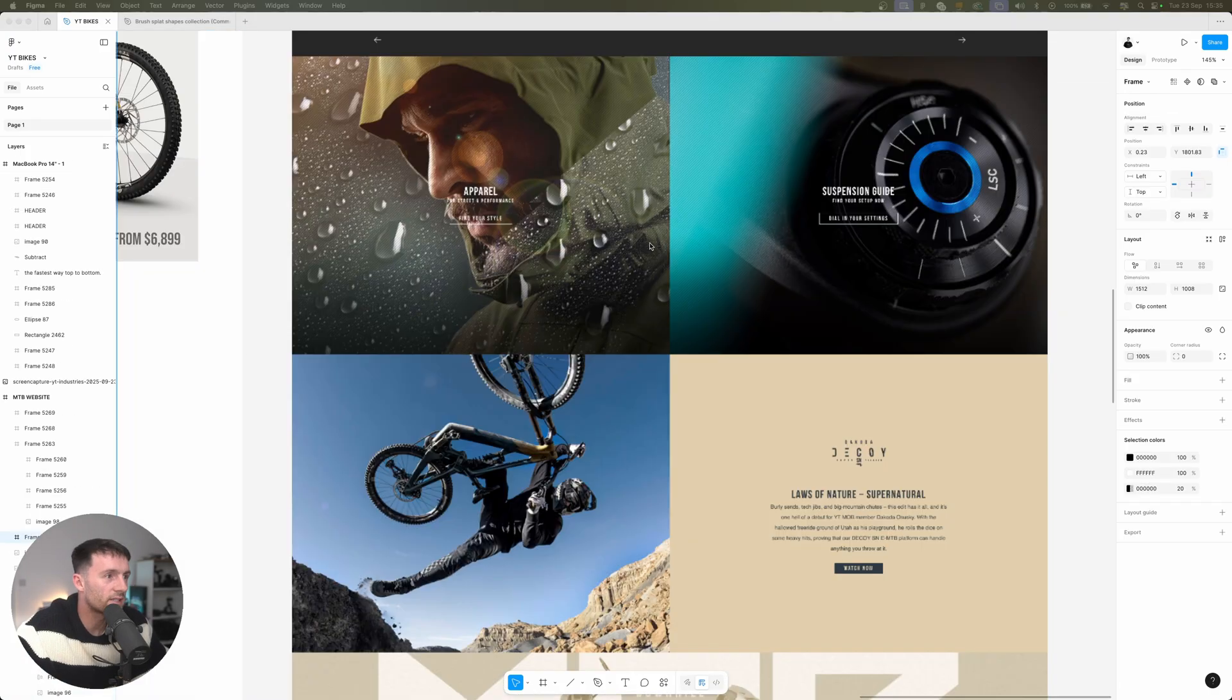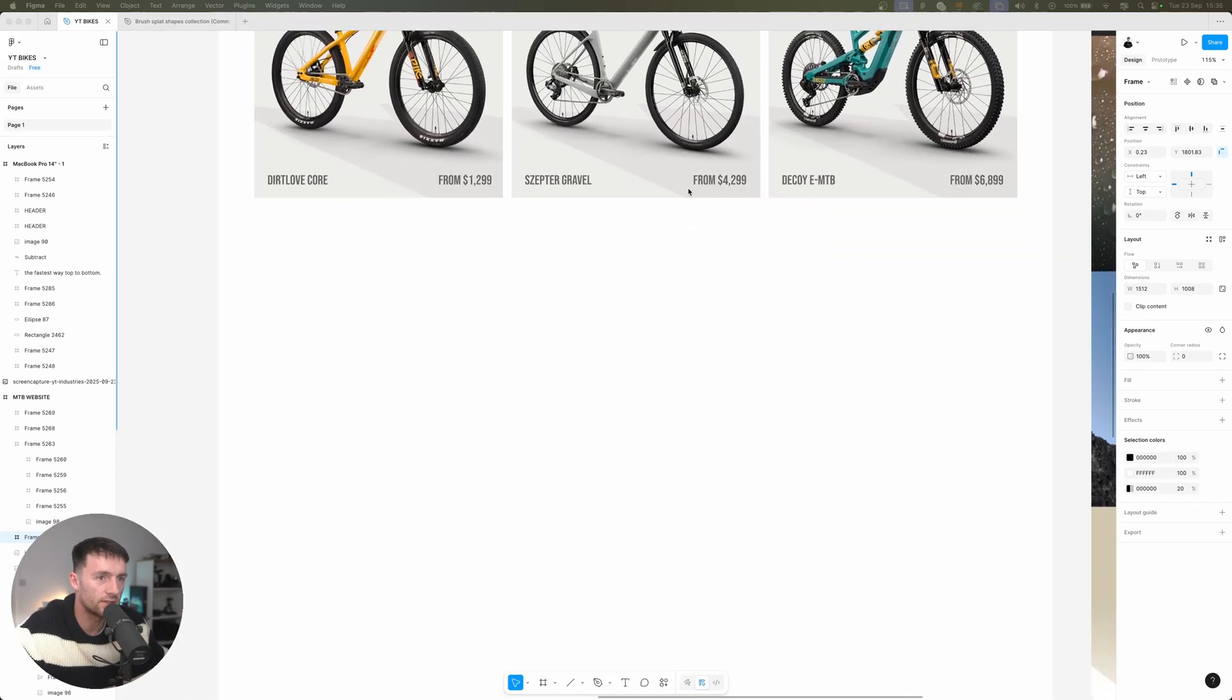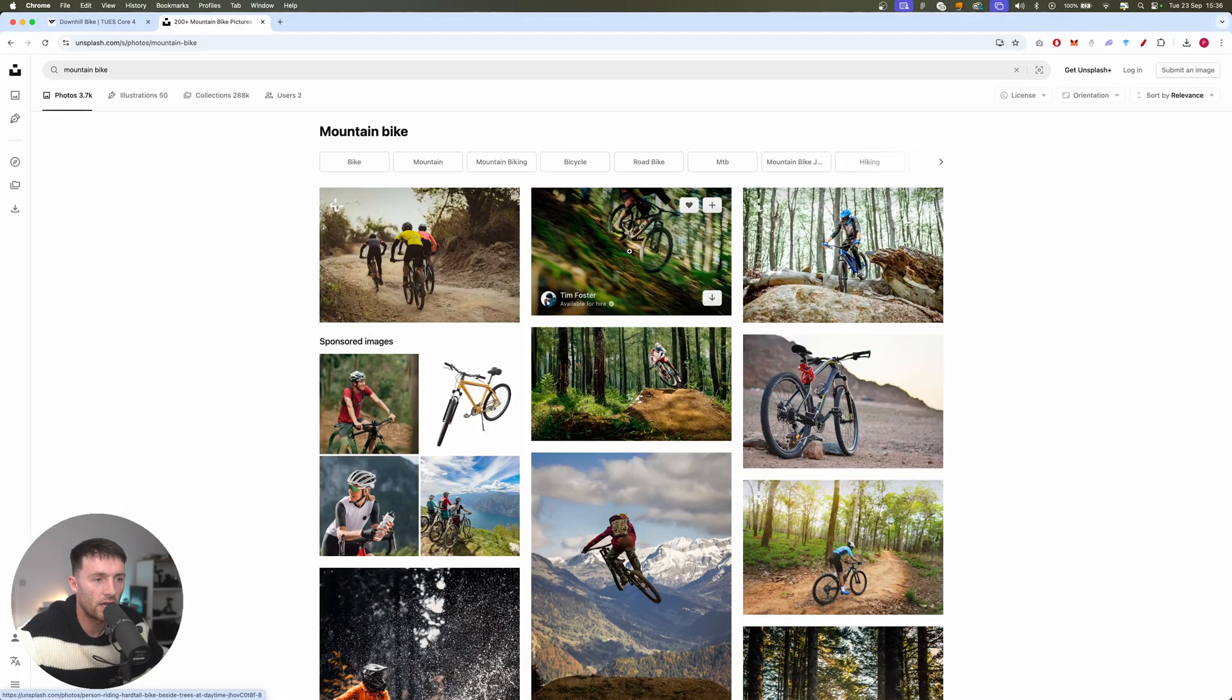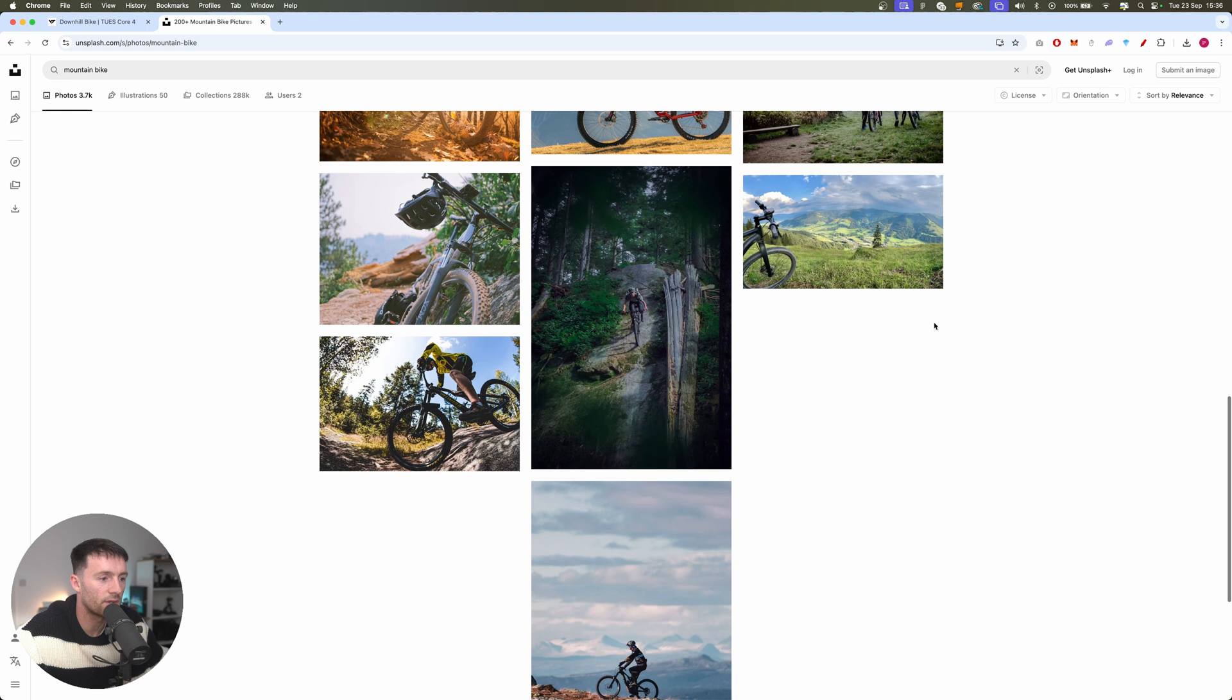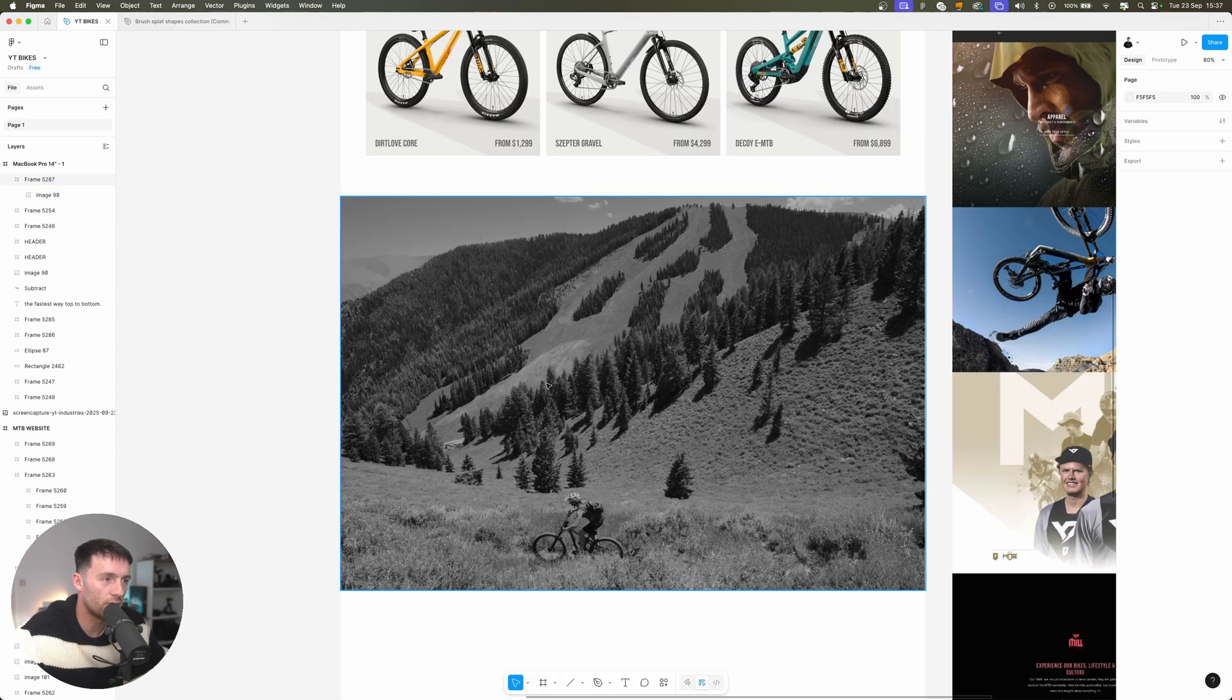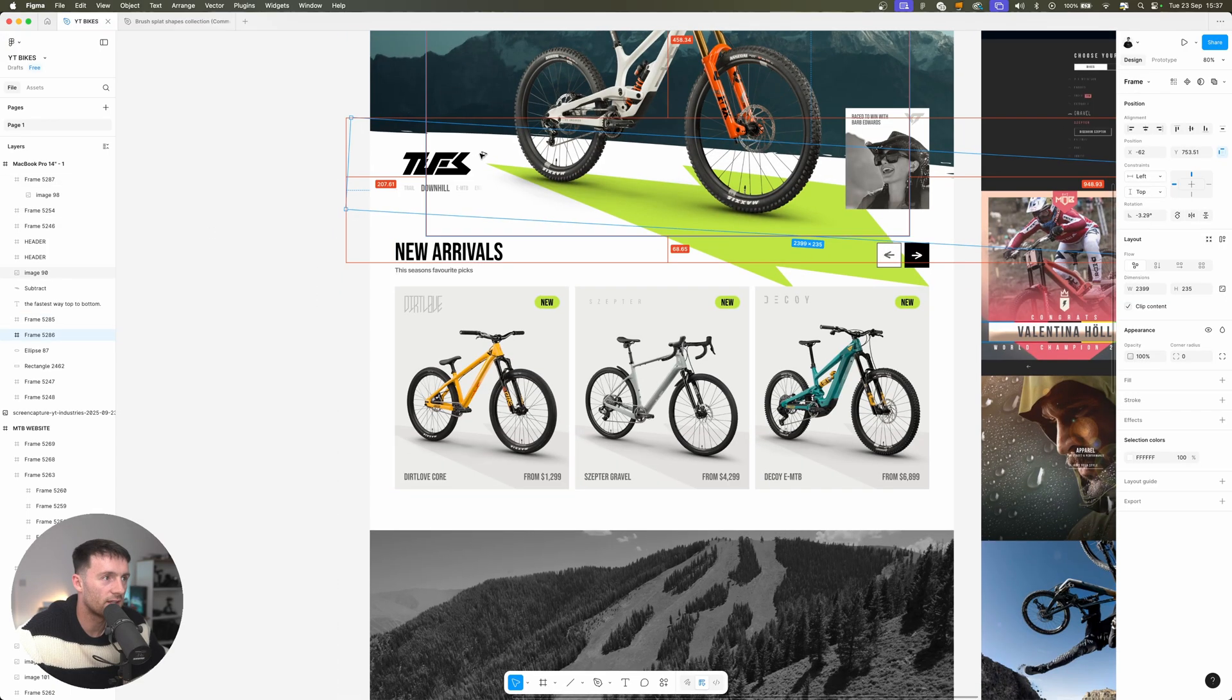For the next section we want to get these three main call to actions, the apparel, the suspension guide and then the pros. We want to get that reworked into a new section and I have an idea for it. So let's get a frame and we'll make this full width, full size. Then we're going to head over to Unsplash and we're going to search for another mountain bike image. We want something that's fairly minimal, something that doesn't really have too much going on. So I'm going to paste in something like this and use that as a background image. What I want to do as well, we're going to take this from up here, this is our sort of paint stroke.